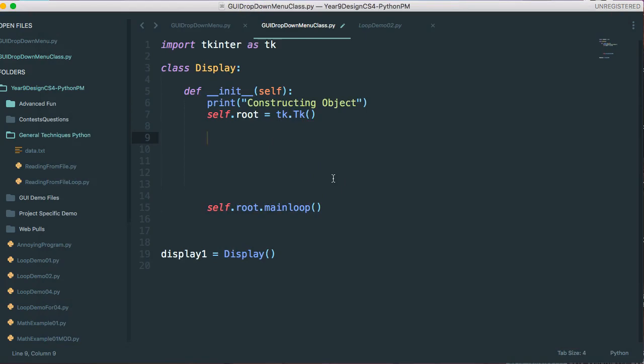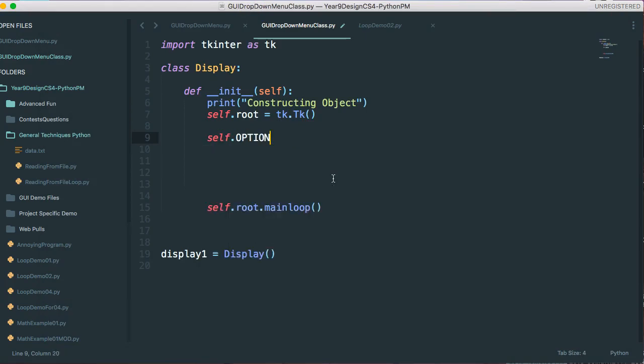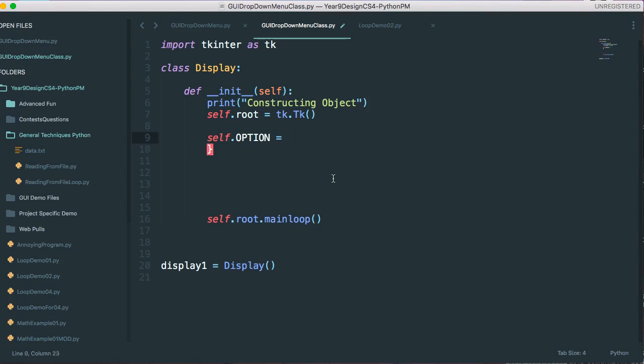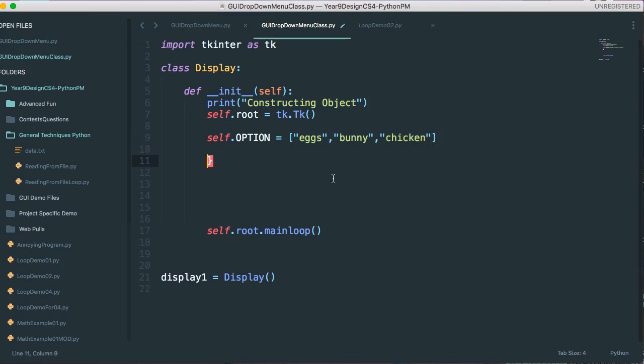So I'm going to make self. I'm going to make a list of strings. And these are going to store all of the options that I can have. So eggs, comma, bunny, comma, chicken. All right.